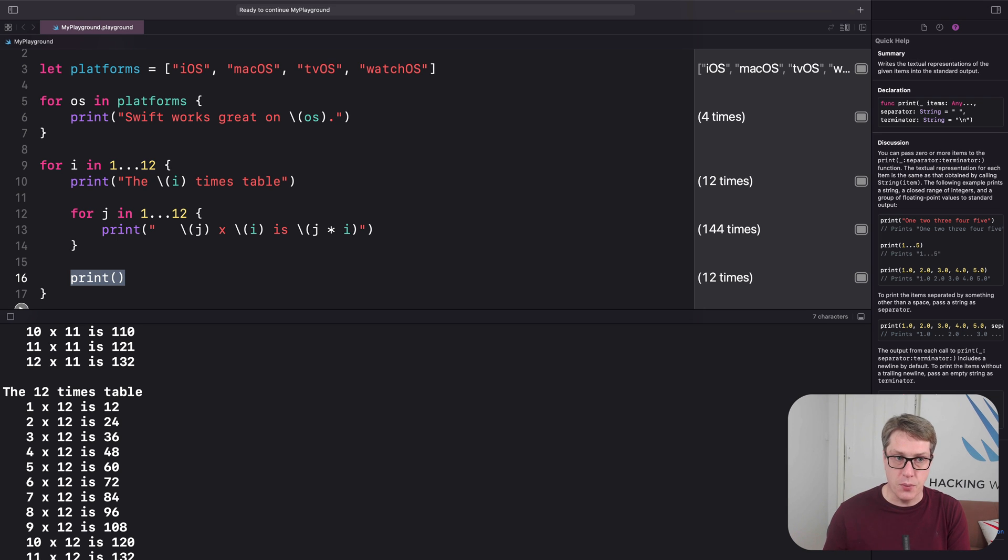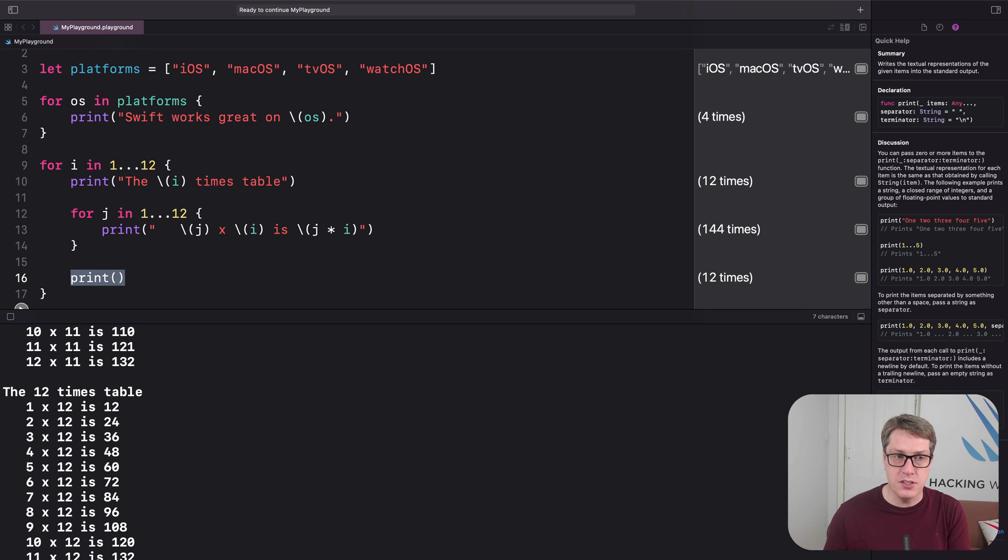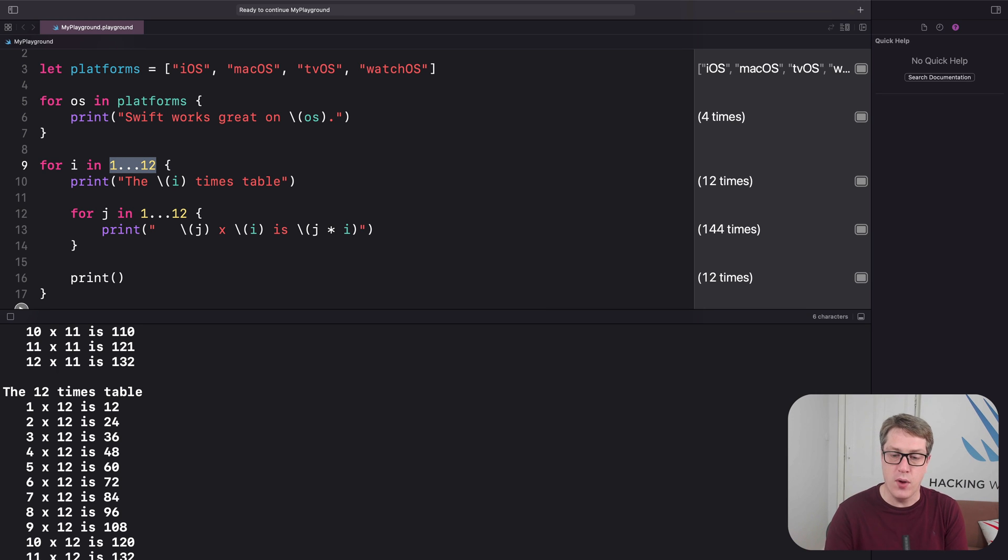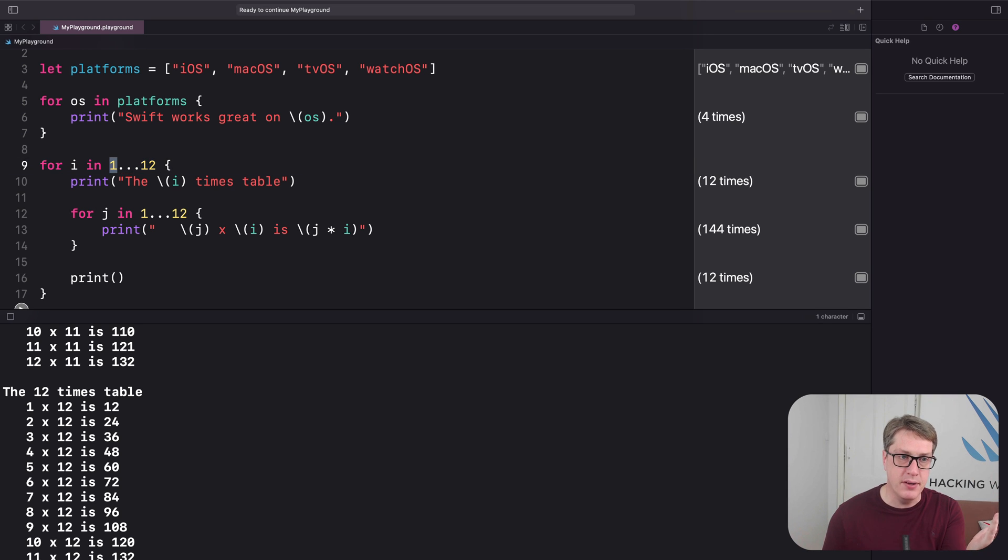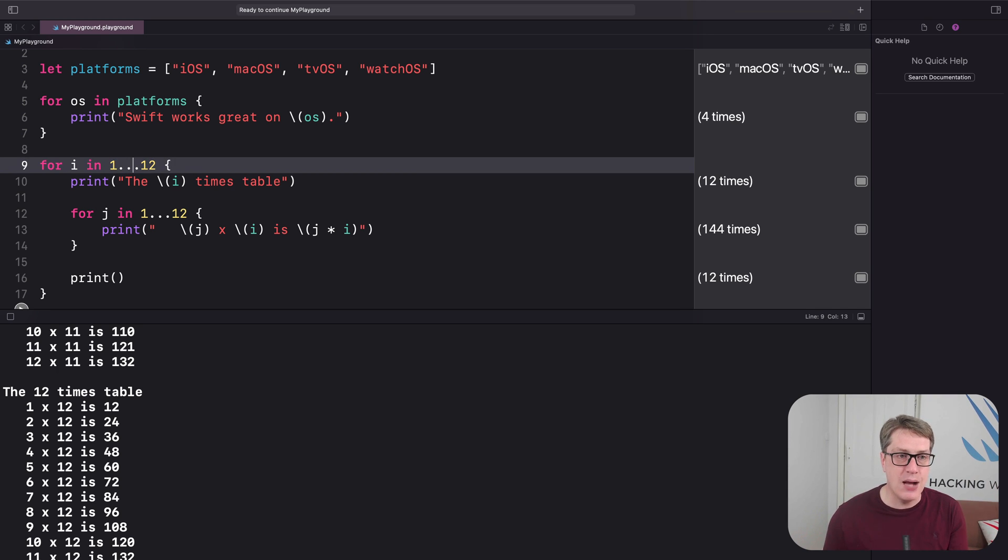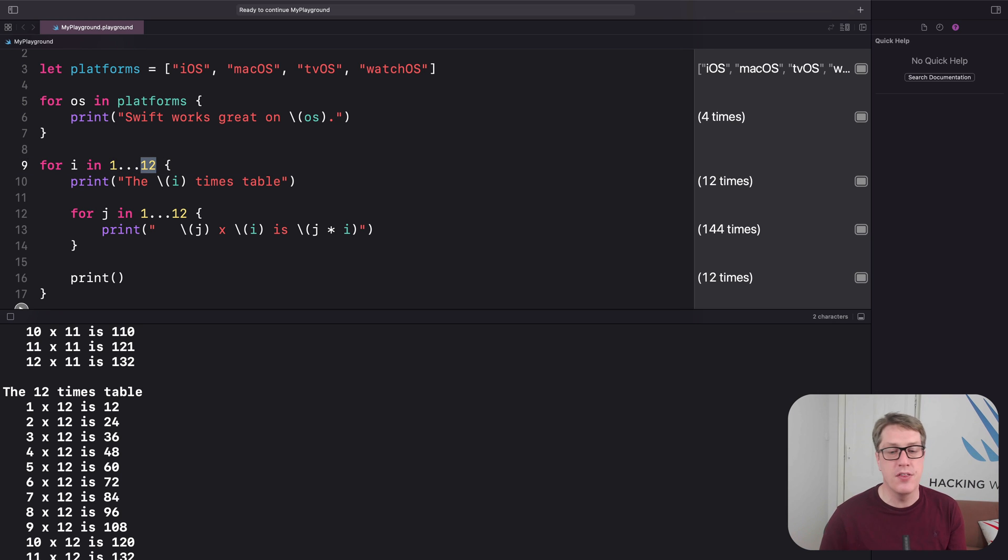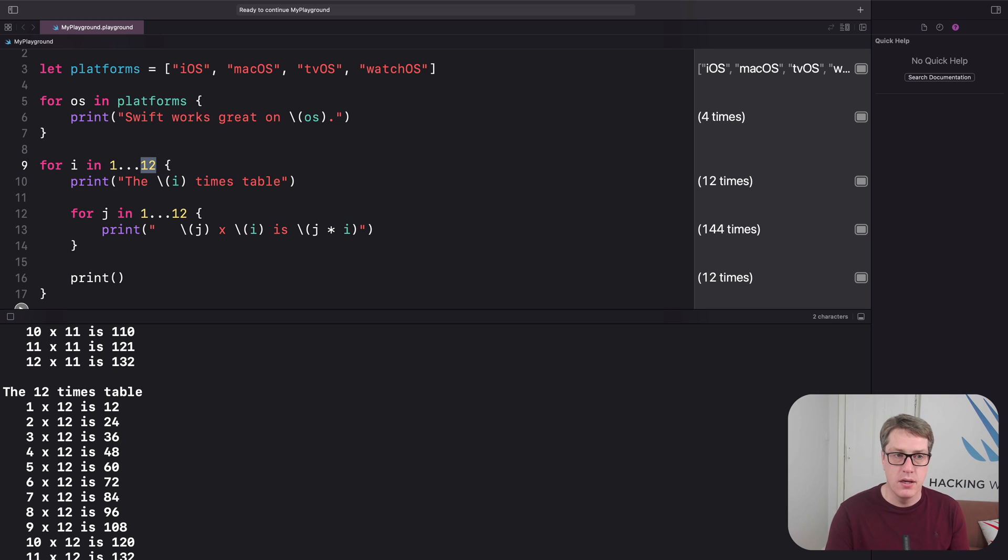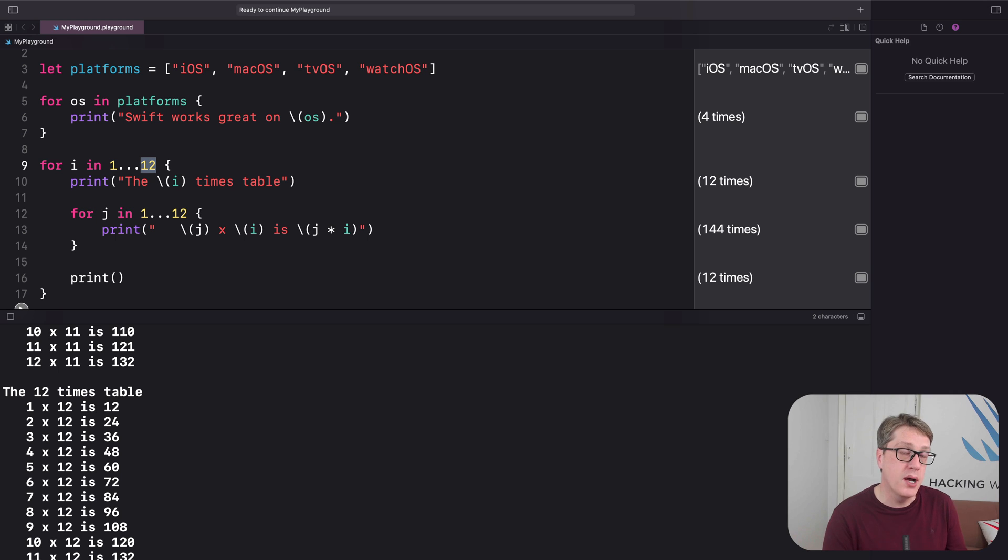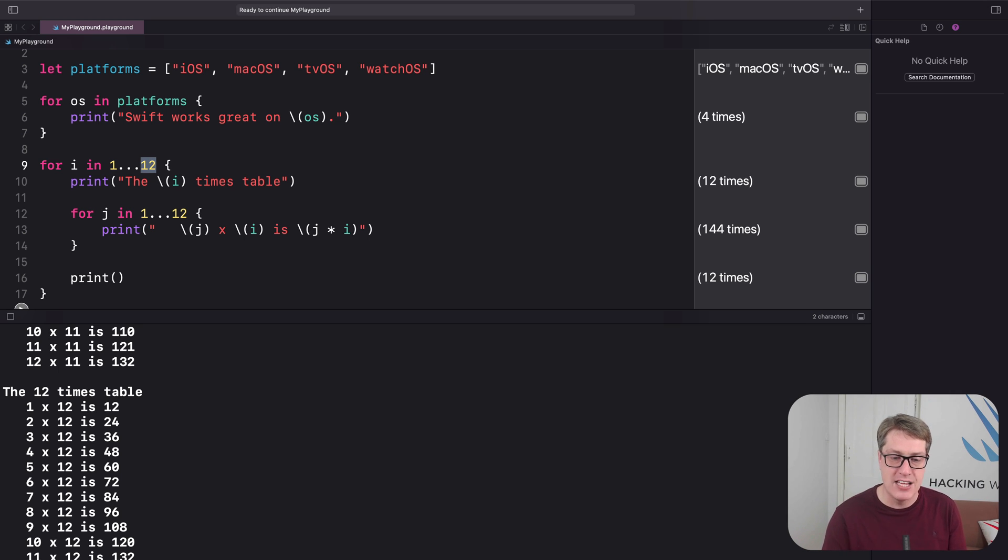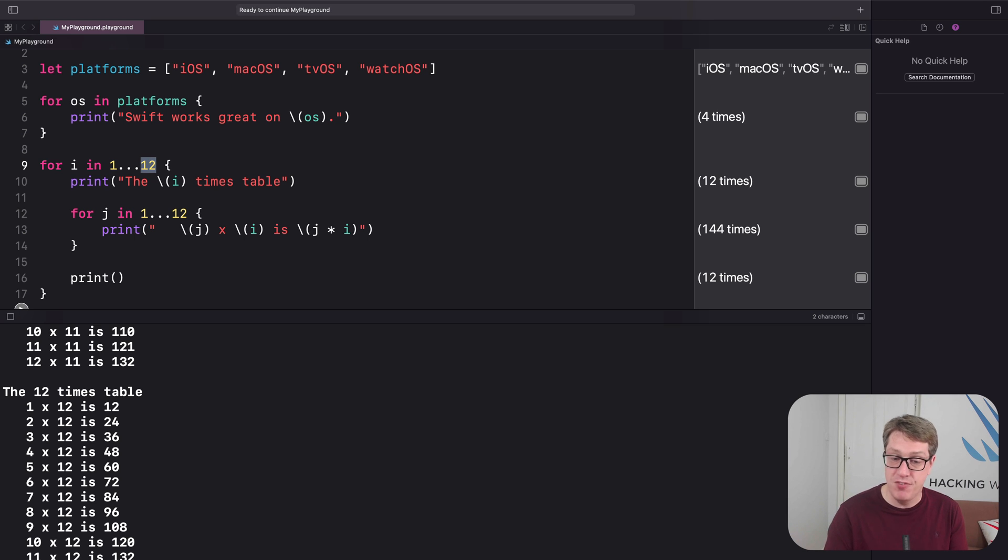So when you see x dot dot dot y, like 1 dot dot dot 12, for example, you know it creates a range that starts at the left hand number, 1, and counts up to and includes the right hand number, 12. Swift does have a similar but different type of range that counts up to but excluding the last number. And it's written as dot dot less than. So very similar.